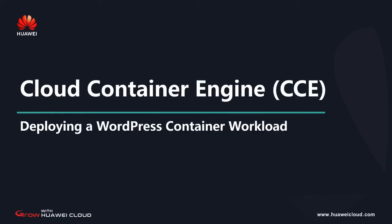Hello, everyone. This lesson introduces how to use CC to deploy a workload that uses MySQL. We will use WordPress as an example. WordPress is a content management system based on PHP and MySQL.